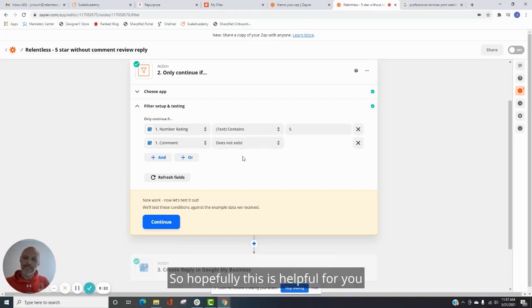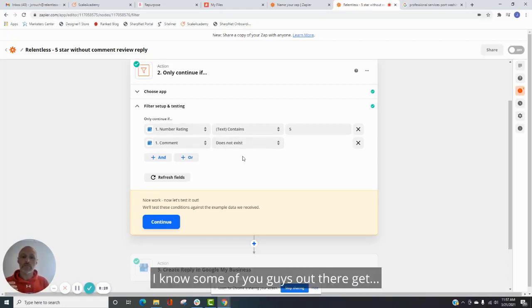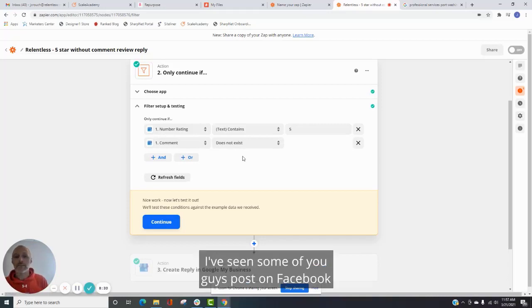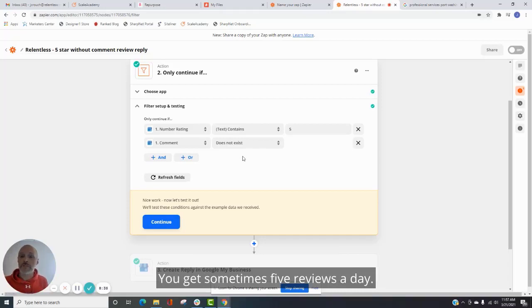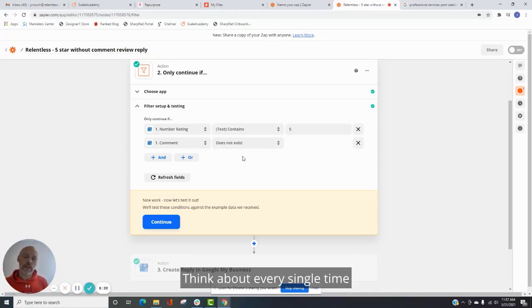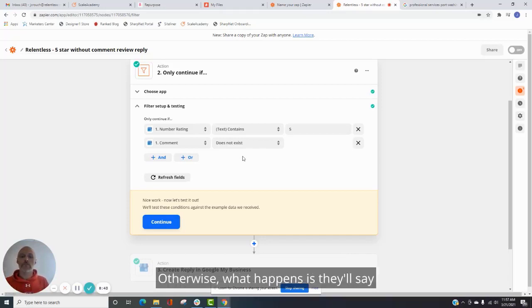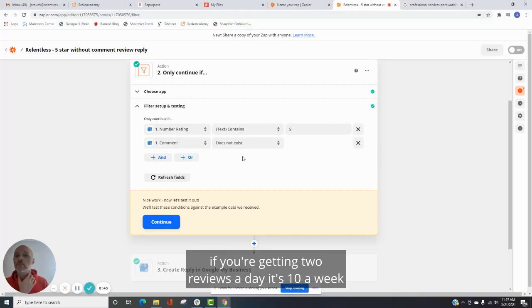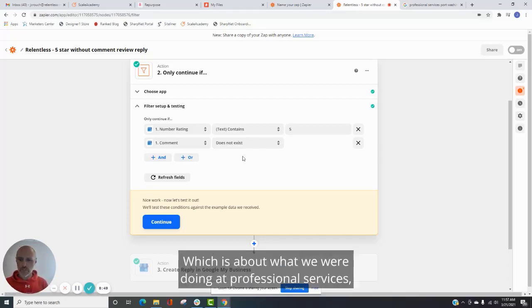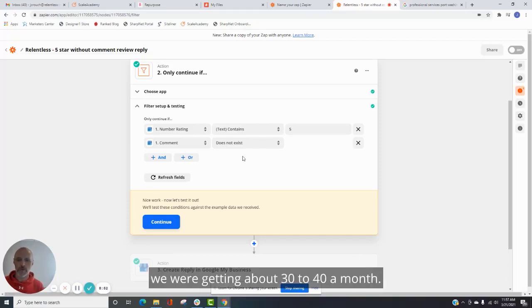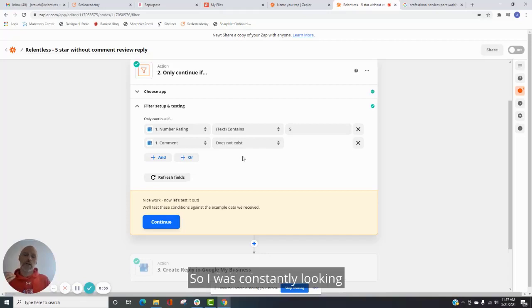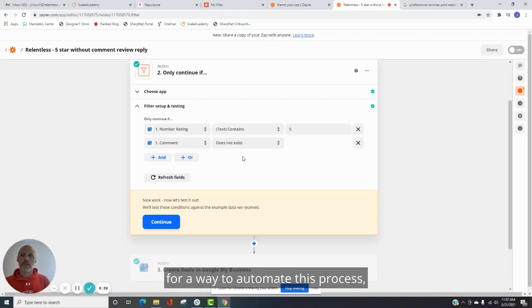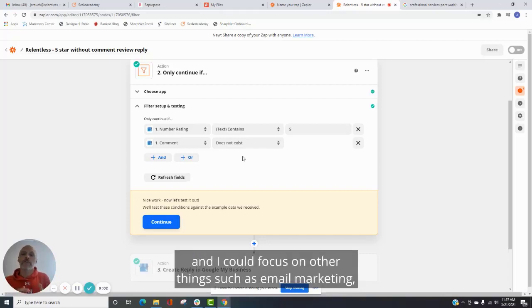So hopefully this is helpful for you and can help automate some things in your business, because even doing this, I know some of you guys out there get, I've seen some of you guys post on Facebook that are going to get this email. You get sometimes five reviews a day. Think about every single time you have to think about a response. You have to make sure it gets done. Otherwise, what happens is, let's say if you're getting two reviews a day, it's 10 a week, 40 a month. Which is about what we were doing at professional services. We're getting about 30 to 40 a month. I fell behind all the time. So I was constantly looking for a way to automate this process.